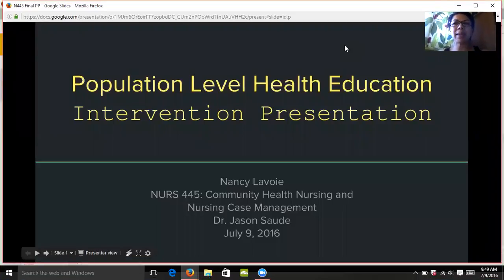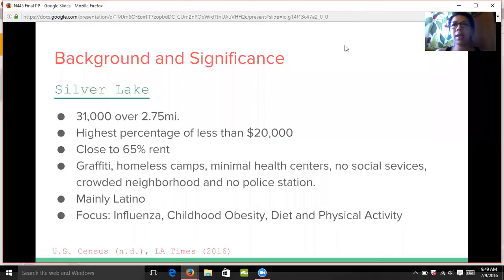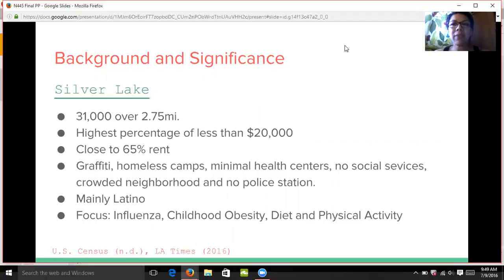Hello, my name is Nancy Lavoie and this is my presentation on a health education intervention. To start out this presentation, I would like to review the background and its significance.